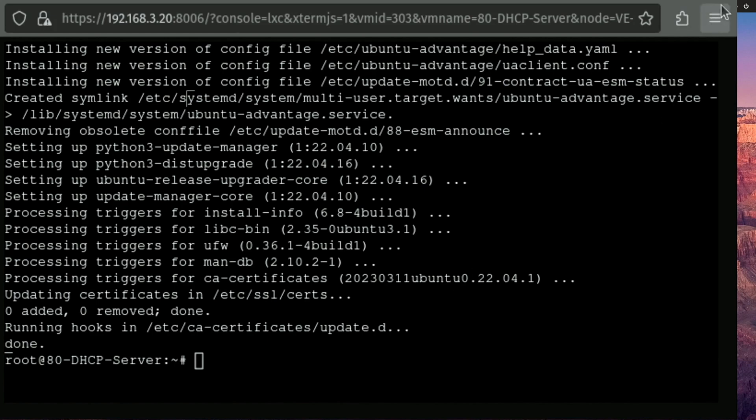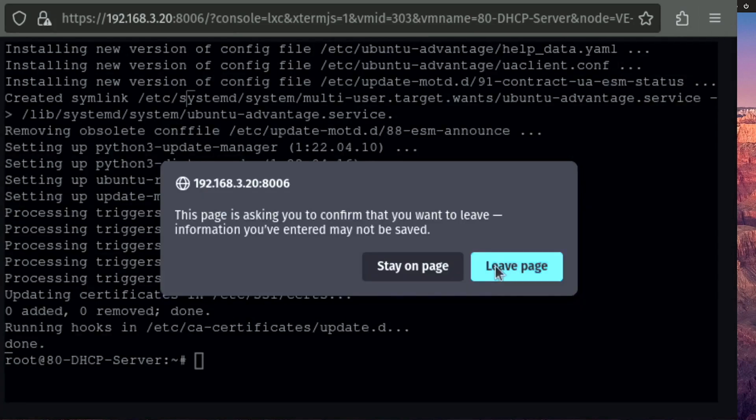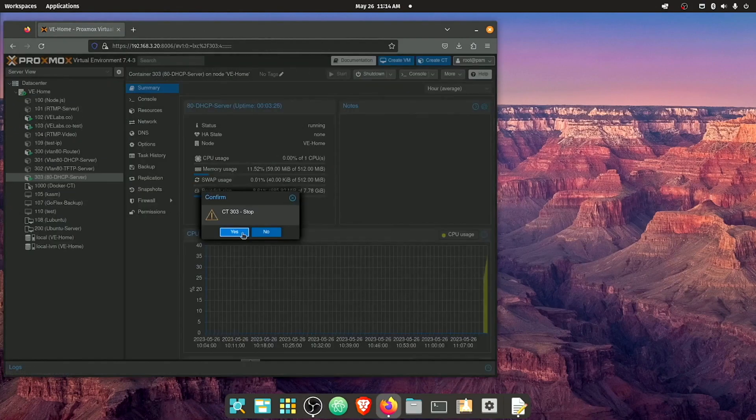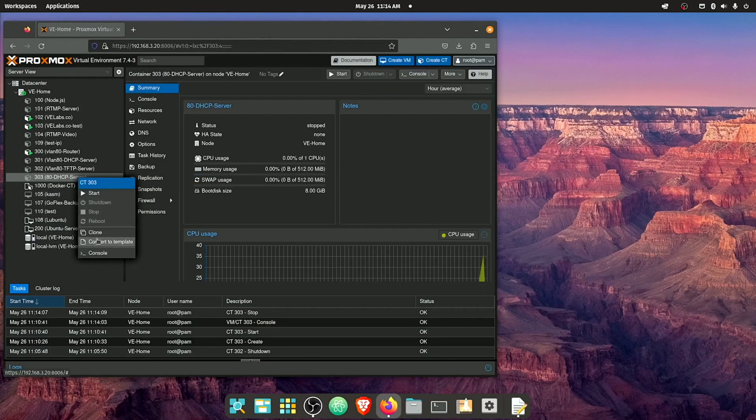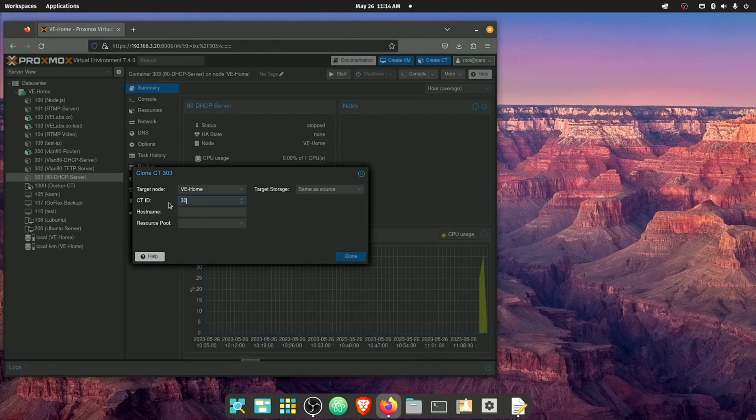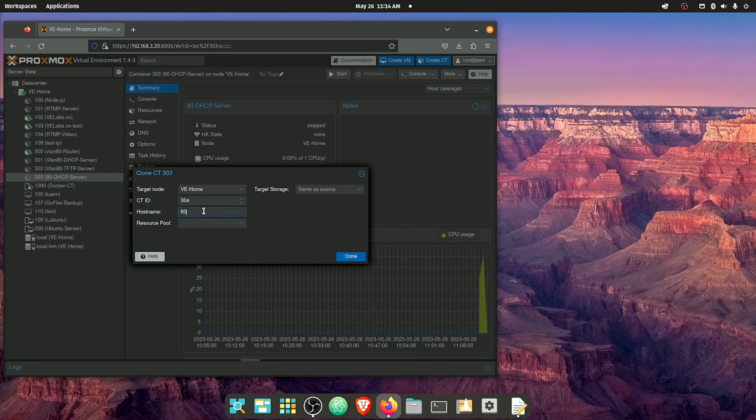So now that our updates have finished, we're gonna go ahead and close this console image and shut this container down. Now we're gonna right click on it and go to clone. Give this an ID number.